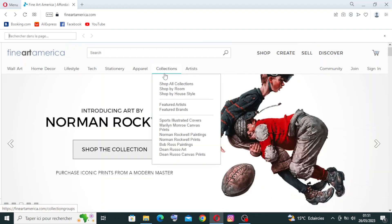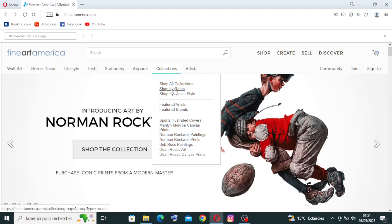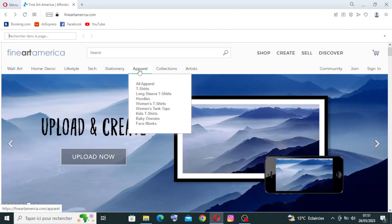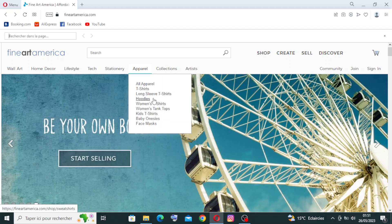You can filter what you want to shop - like for example, we have here shop all collections, or shop by room, or shop by house style and others here. For the apparel, we have all the apparel - that means the items that you're looking for. Do you want t-shirts, long sleeve t-shirts, hoodies, women's t-shirts, women's tank tops, kids' t-shirts, baby onesies and more.